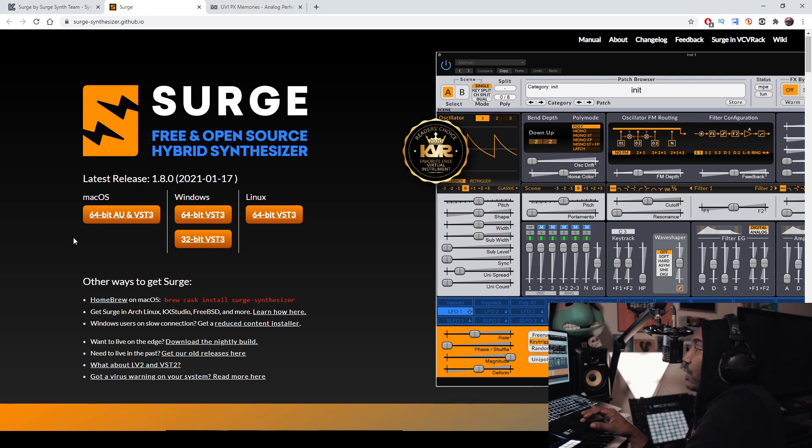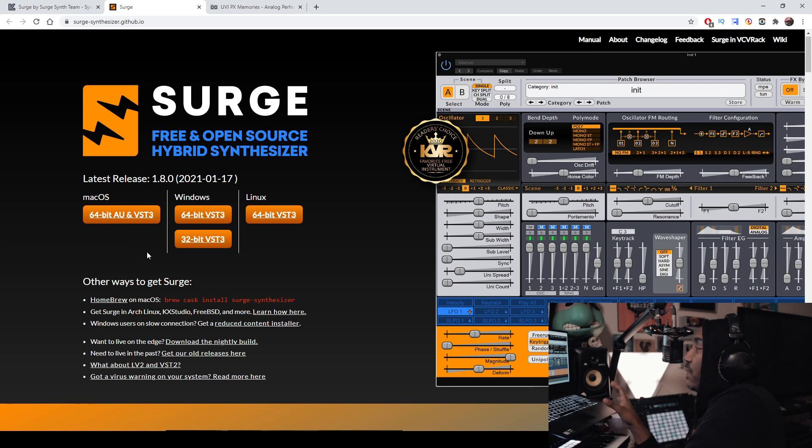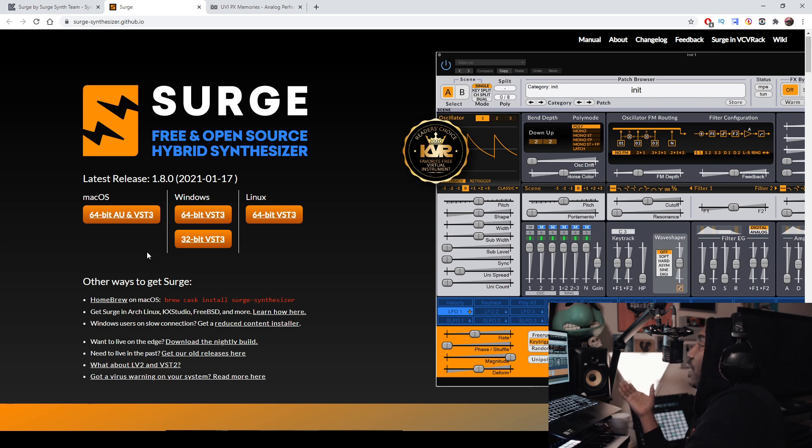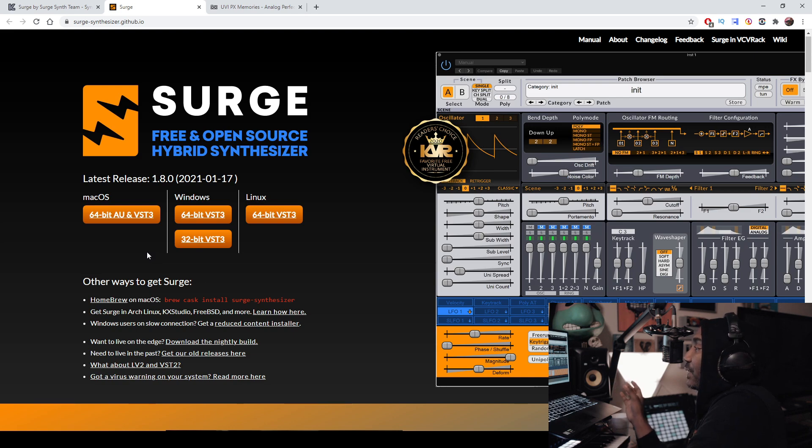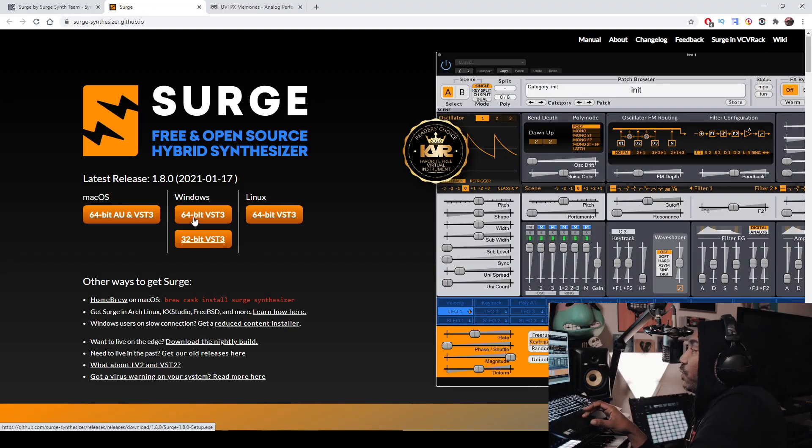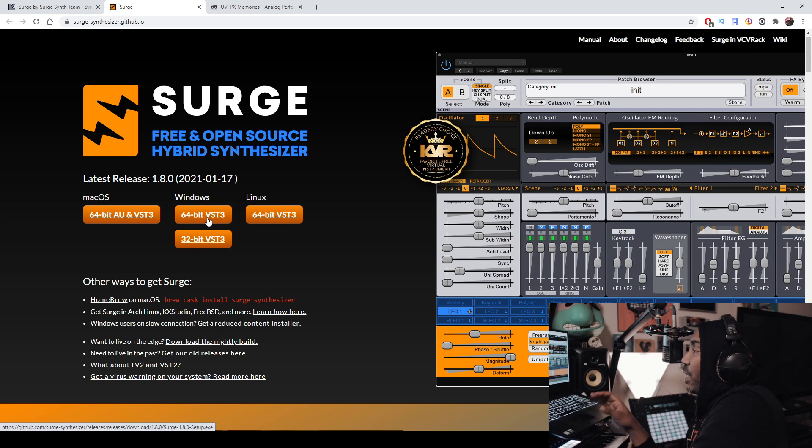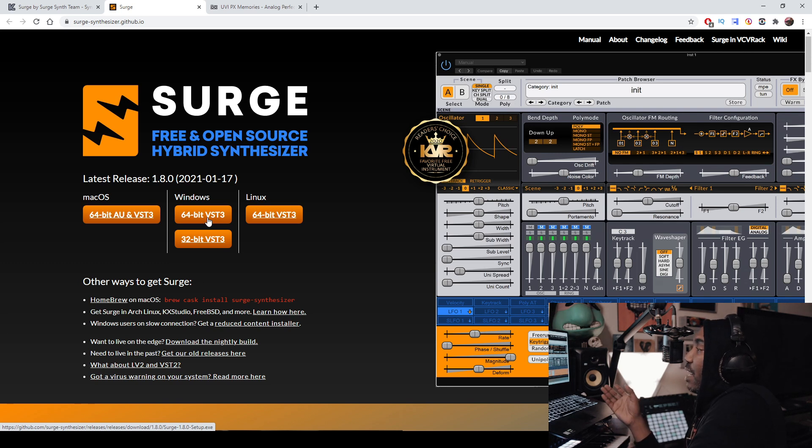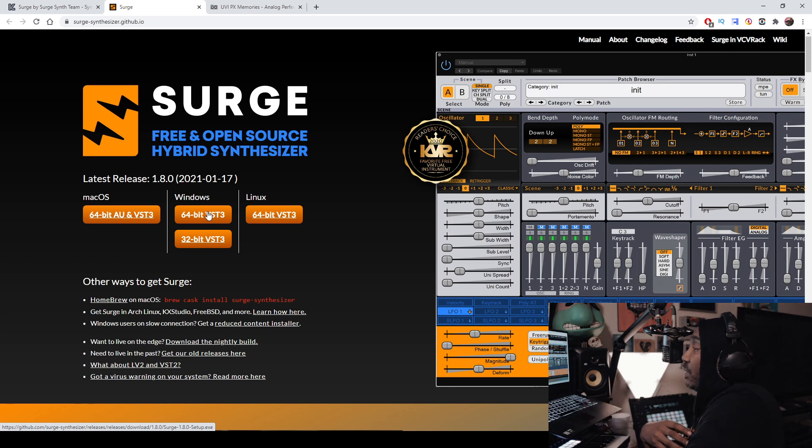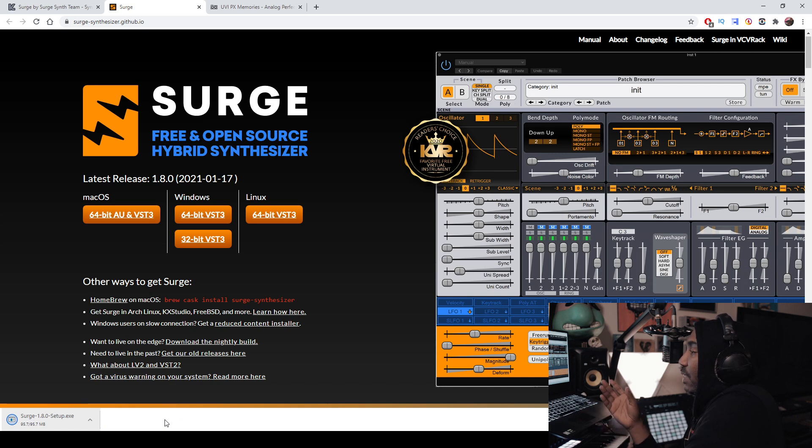You get to choose which version that you're trying to install. So for Mac OS you'll install the 64-bit AU and VST3. I do not know if this actually works in the newest OS for MacBook, so I don't want to hear that crying in the comment section. For Windows users it's pretty easy because you have 64-bit VST3 and then you have 32-bit. Whatever version of your OS that you have, for me Windows 10 64-bit, I would download that. So I click on it, I choose keep, and then it downloads.